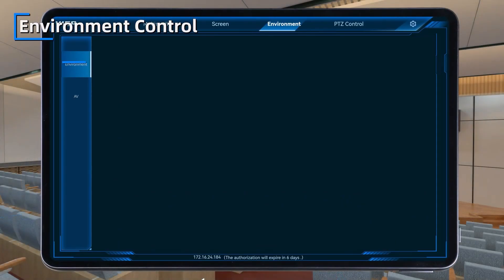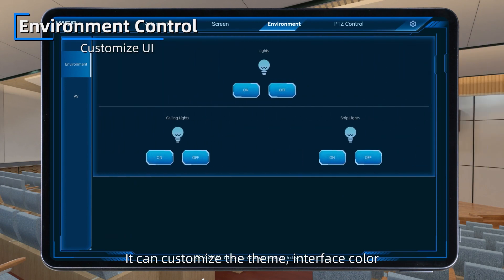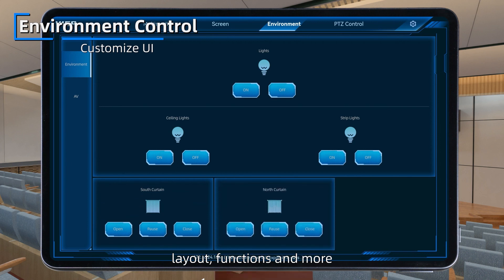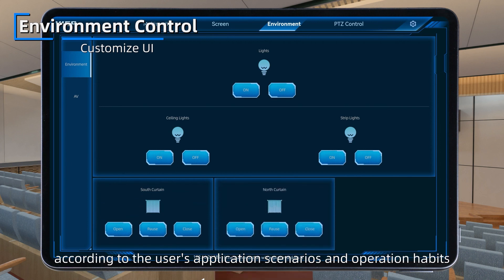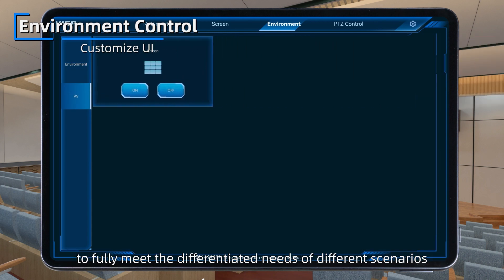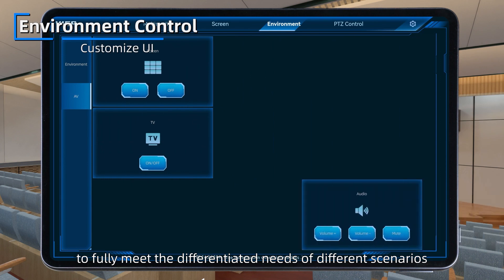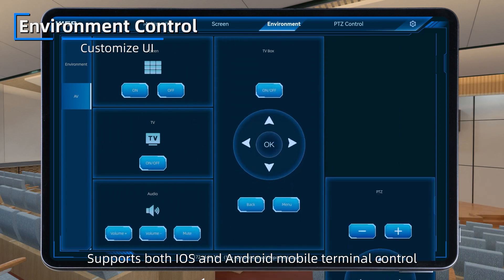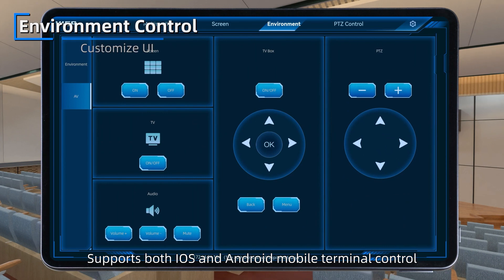Environment Control. Customized UI: it can customize the theme, interface color, layout, functions, and more according to the user's application scenarios and operation habits, to fully meet the differentiated needs of different scenarios. It supports both iOS and Android mobile terminal control.